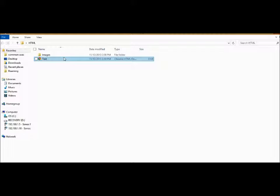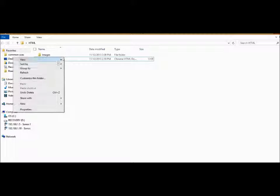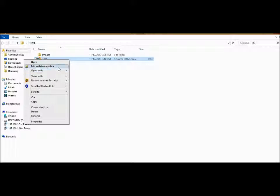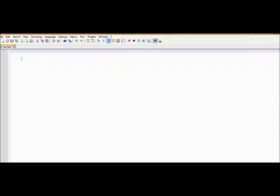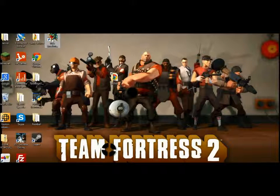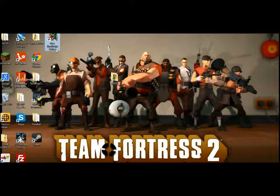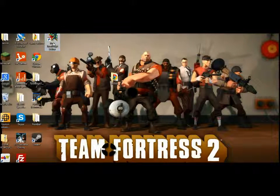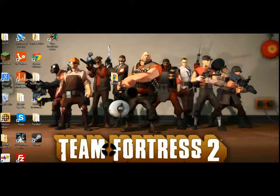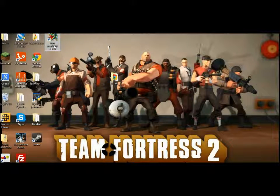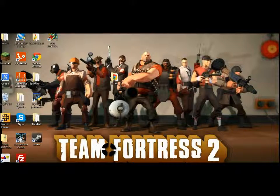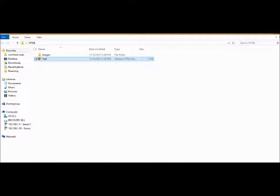In order to edit this, I suggest you use something like either Notepad++, which is pretty simple, or Free JavaScript Editor. I would probably recommend this more, but anyway, we're going to use this.